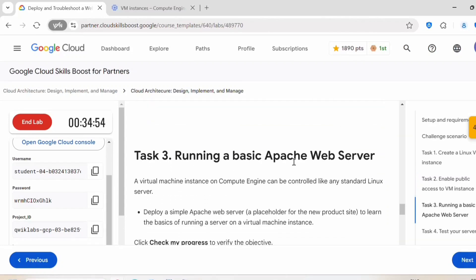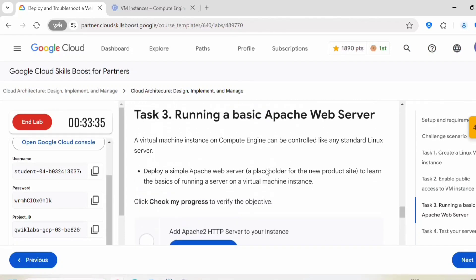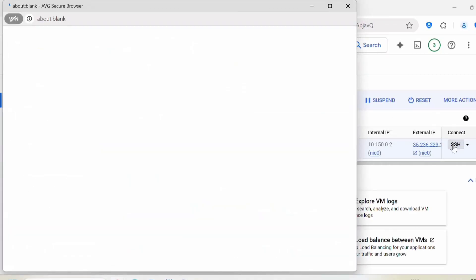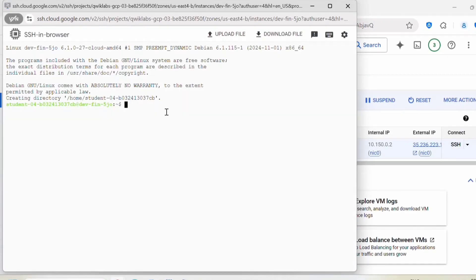Next, task 3: run a basic Apache web server. A virtual machine instance on compute engine can be controlled like any standard Linux server. Deploy a simple Apache web server. To install the Apache web server, we need to connect to VM instance. So let's go back here, click on SSH. We are inside this instance.